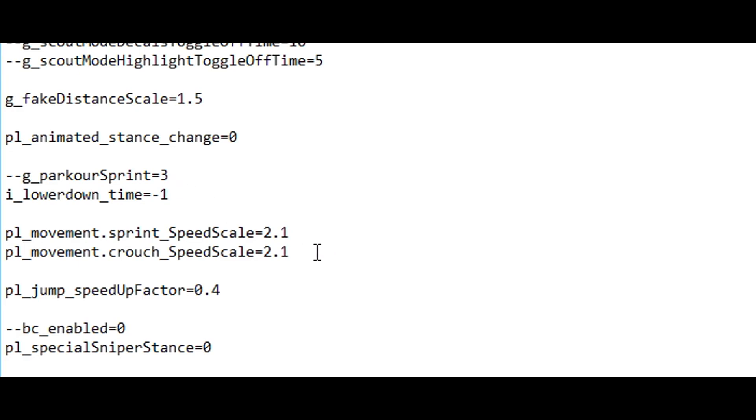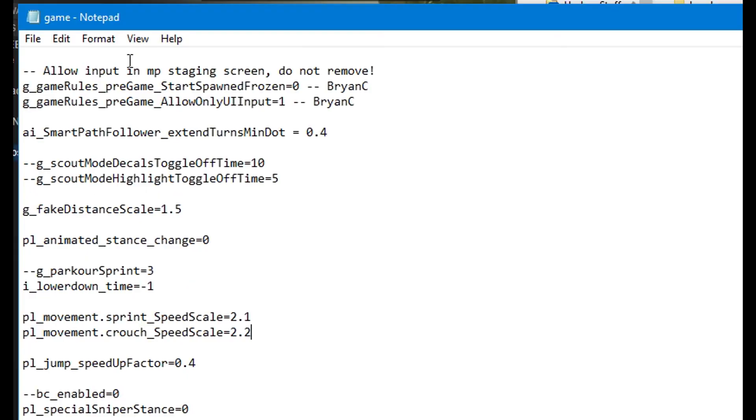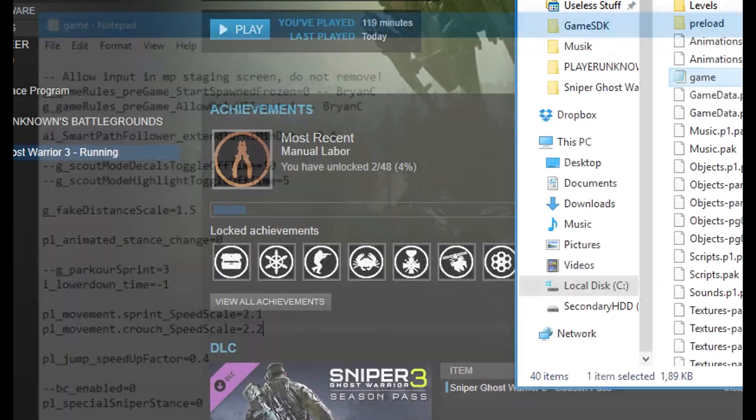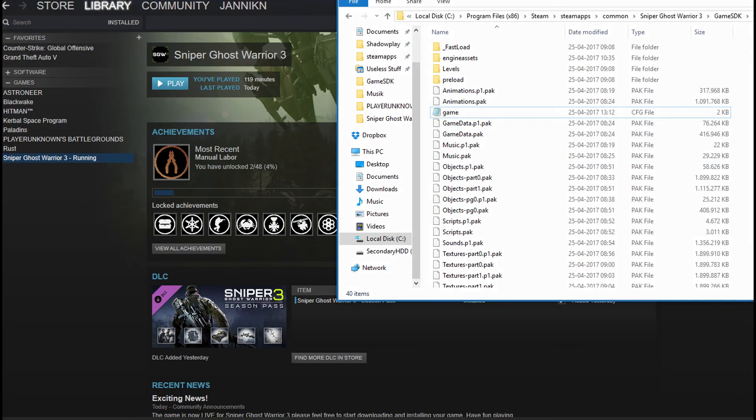You can make it fast or slow or whatever you want. But just change these scales and normally it's 1.0 if you want it to be normal. I'm gonna just have it on 1.1 or 1.2, that's fine. Just press save, go out and start up your game. That's it.